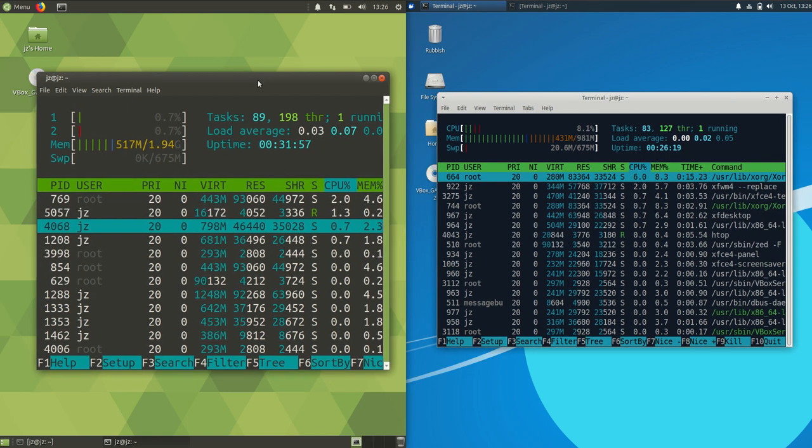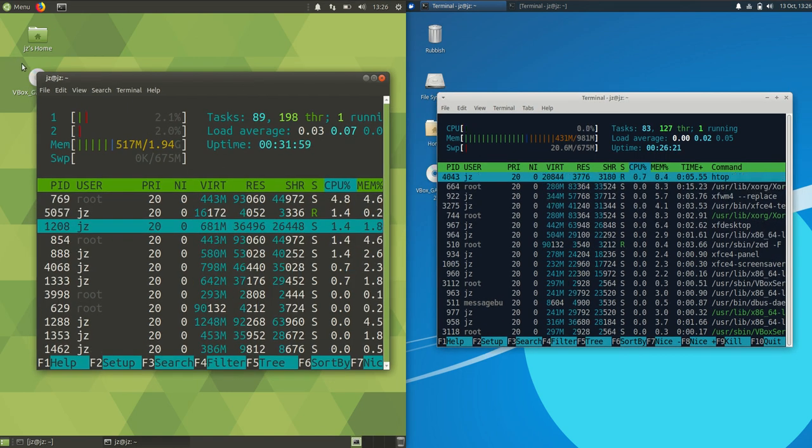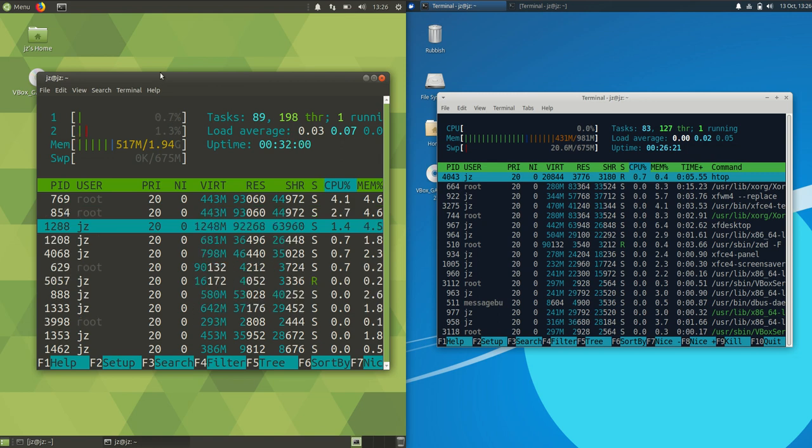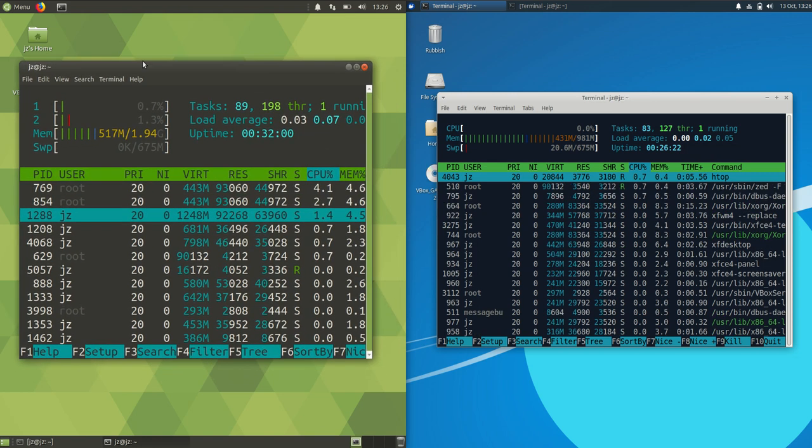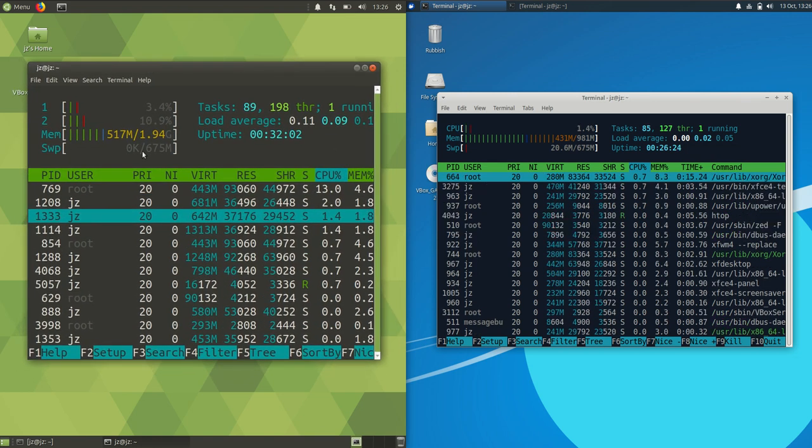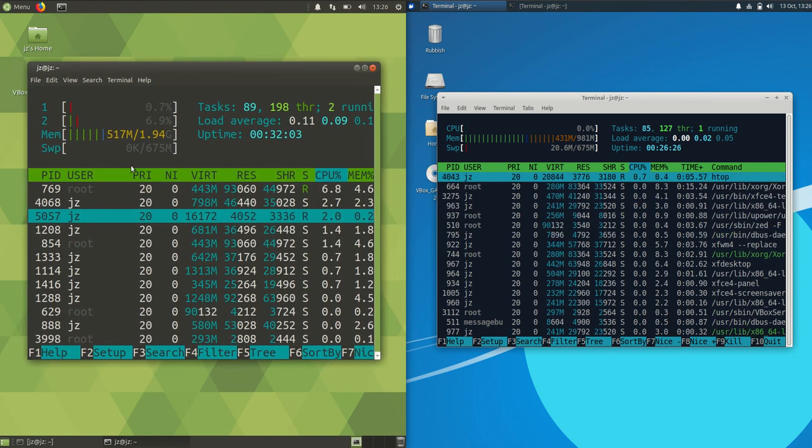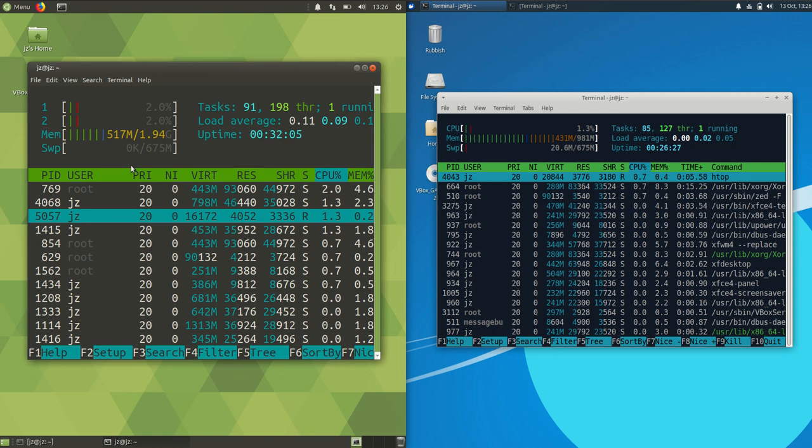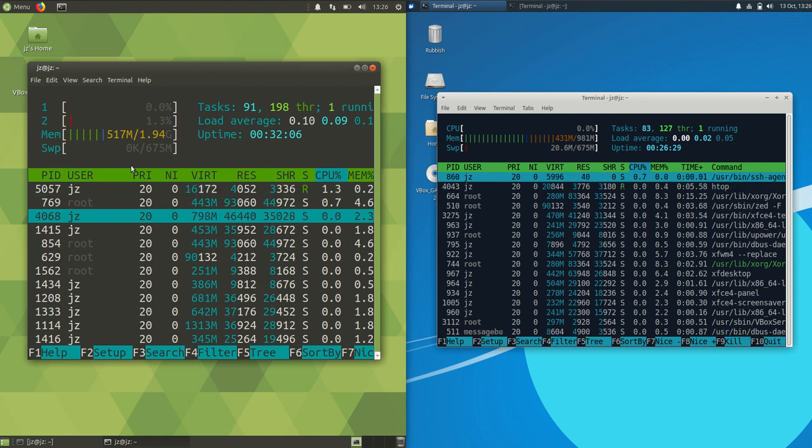On the left we have a little bit more. This does tend to fluctuate, but it's running at about 520 megabytes of RAM in comparison.